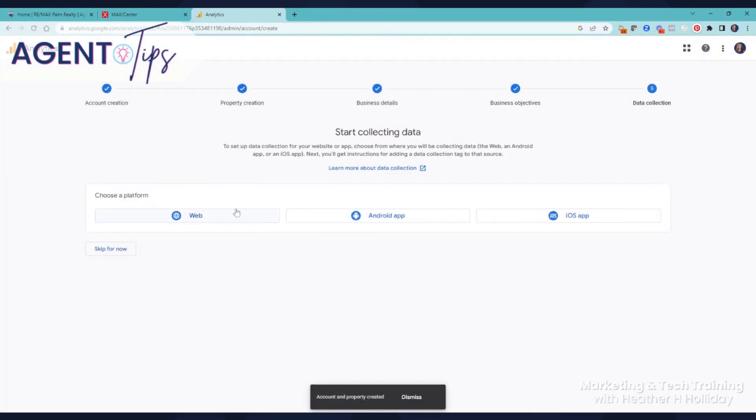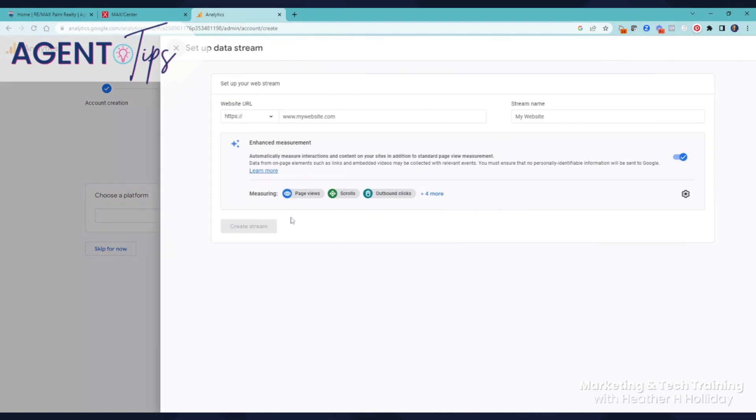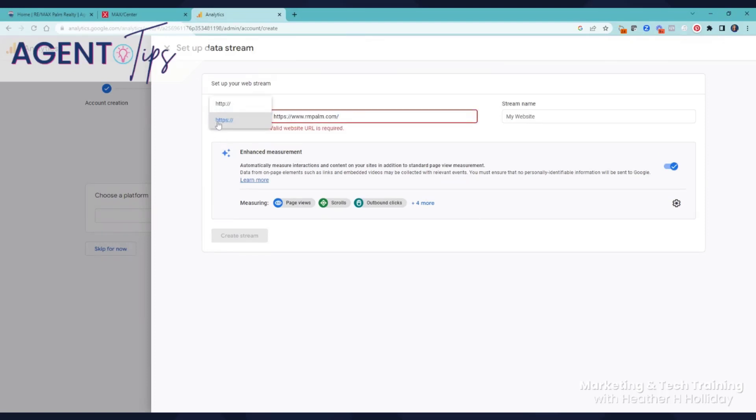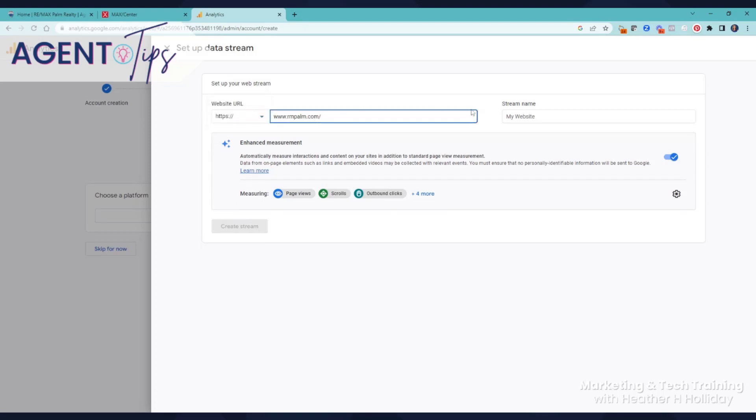Now we're going to move over here. I'm going to go to web because we're not doing apps or anything like that. This is where I need to put in the URL, my domain. And obviously because the https is there and you want to keep that there, we need to remove that part. Again, I'm going to rename the site.